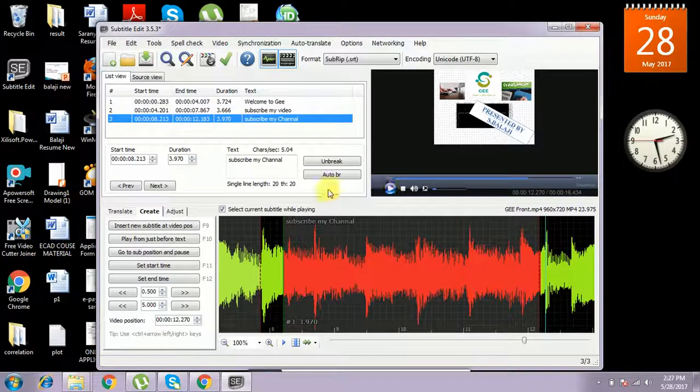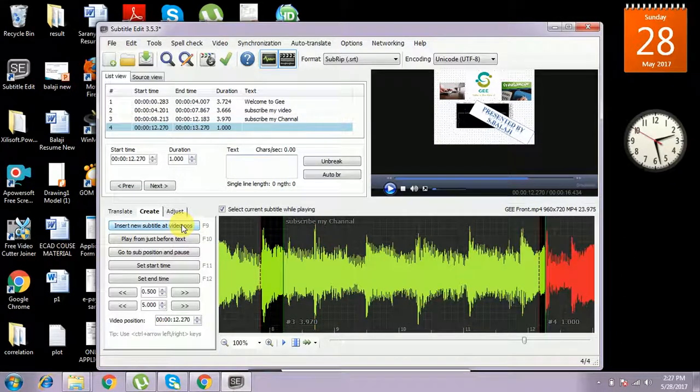Again I am inserting a new subtitle at a new position.